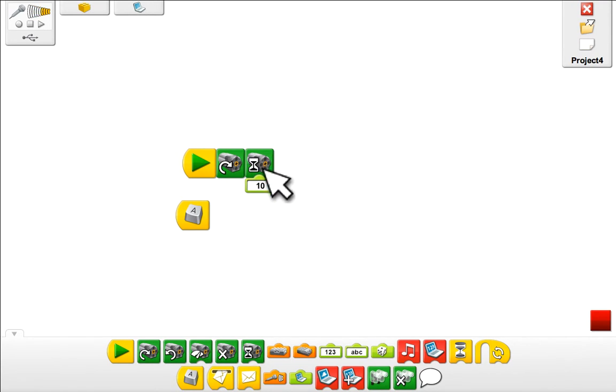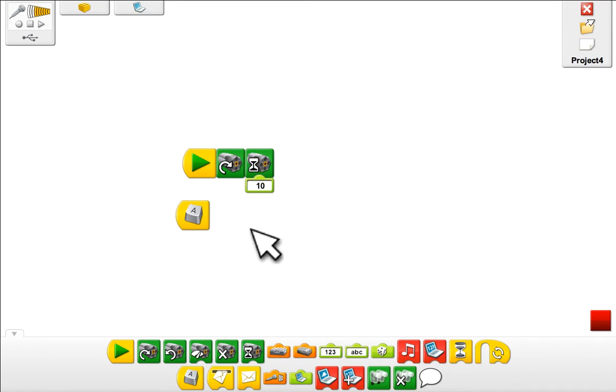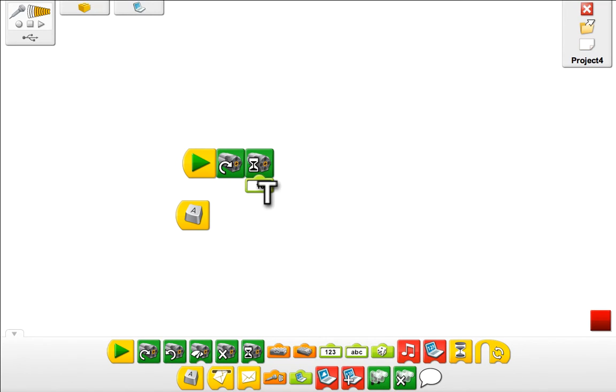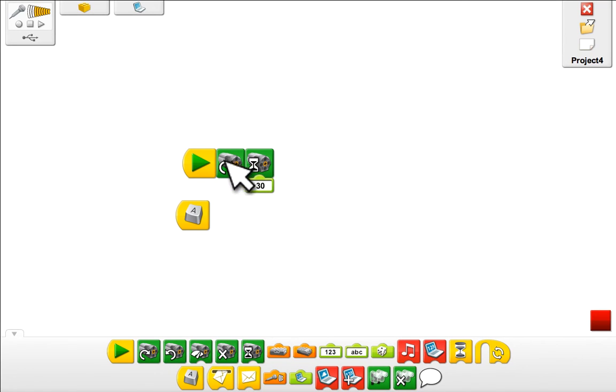By putting the cursor over the field you can change that text. Right now most people would look at that and think that the motor is running for 10 seconds. That actually means 1.0 seconds, a bit confusing. You can change that to whatever you like. In this case now this motor will run for 3 seconds.